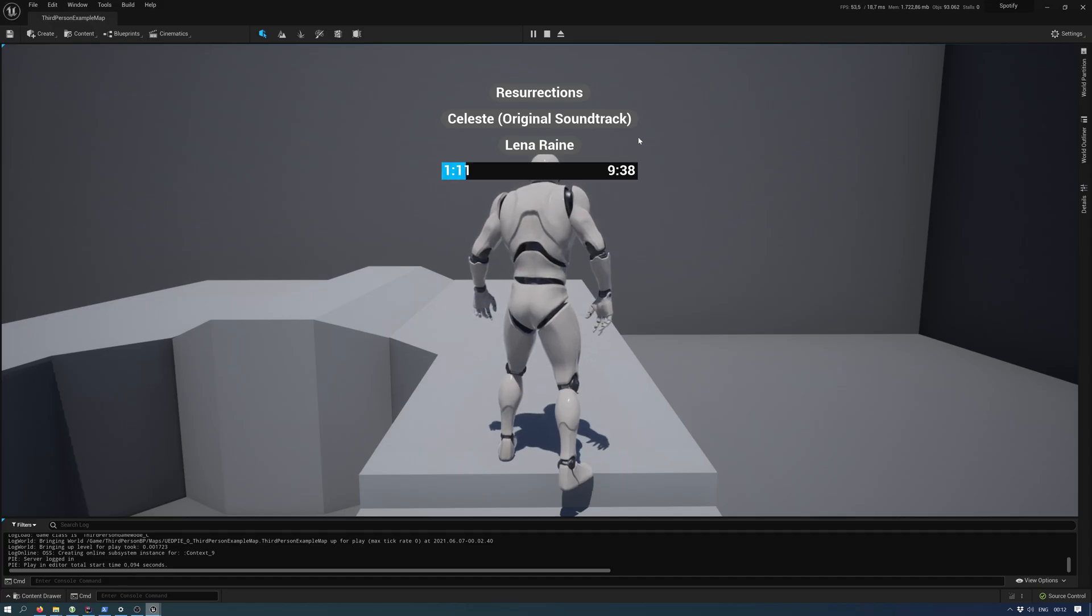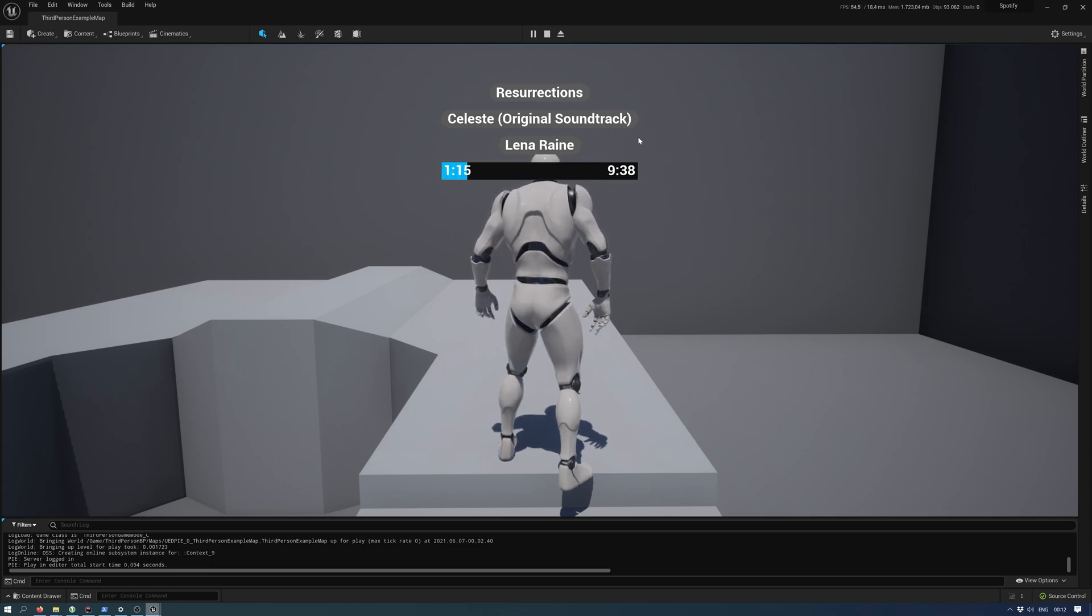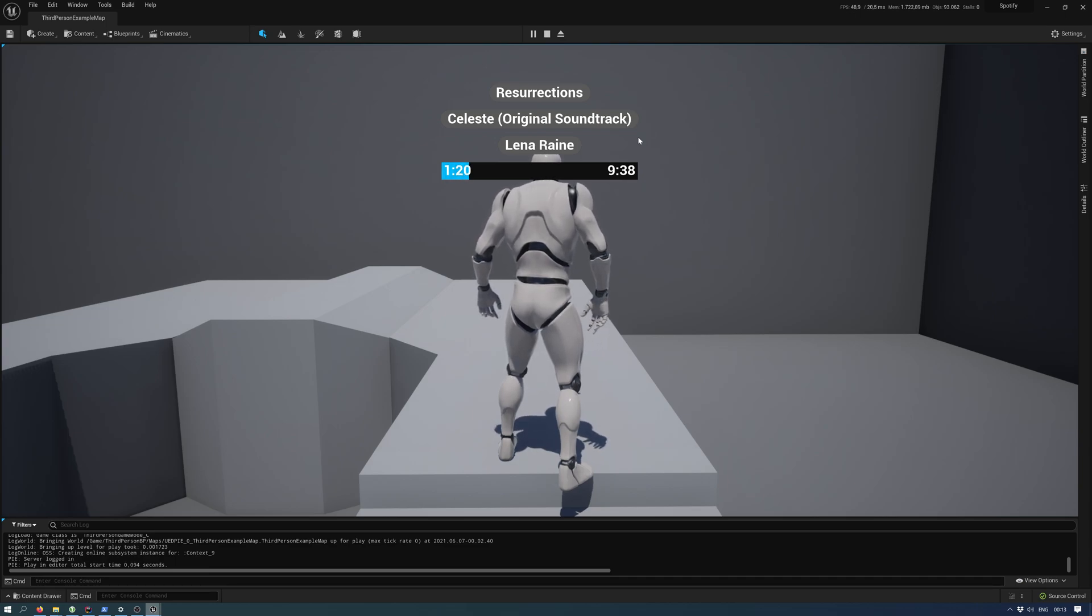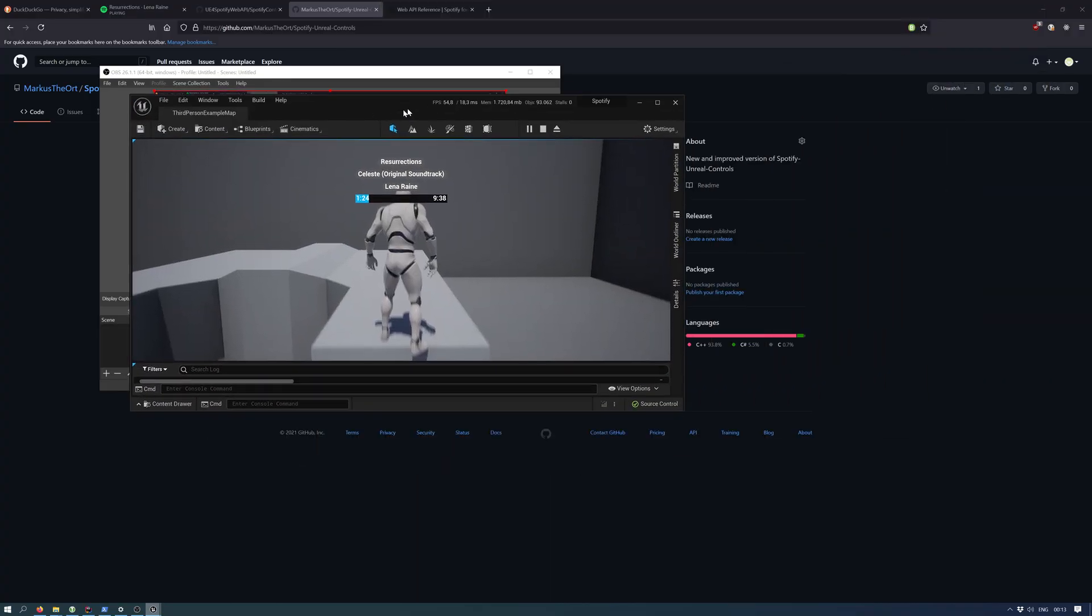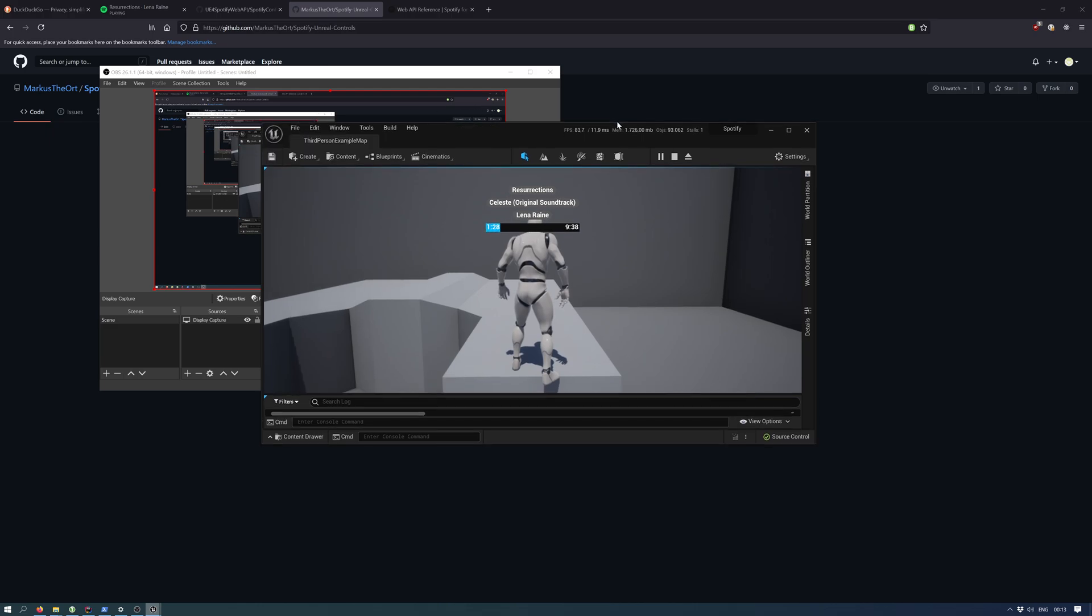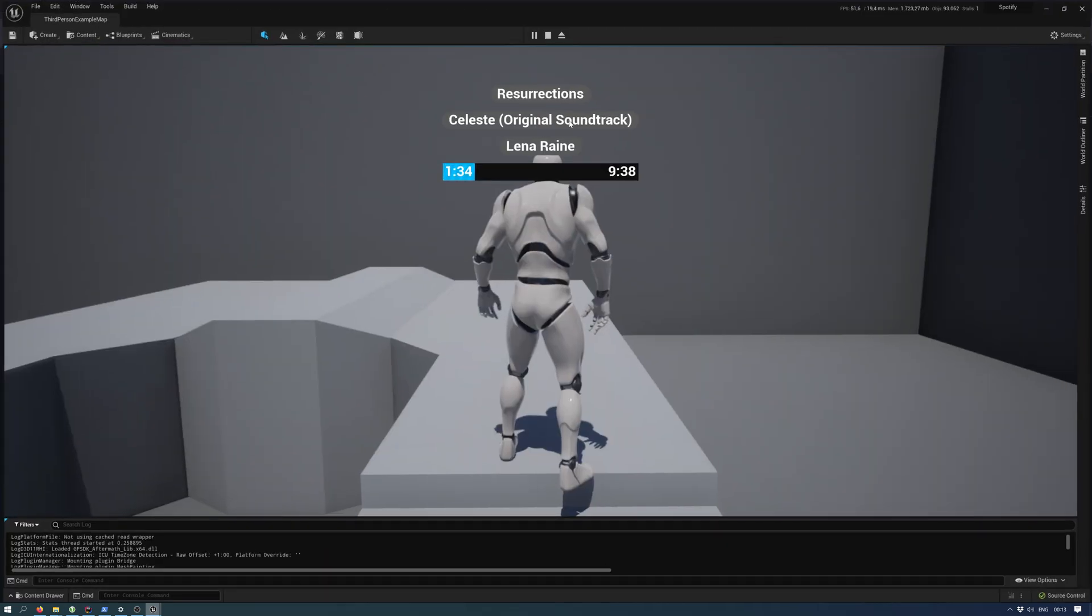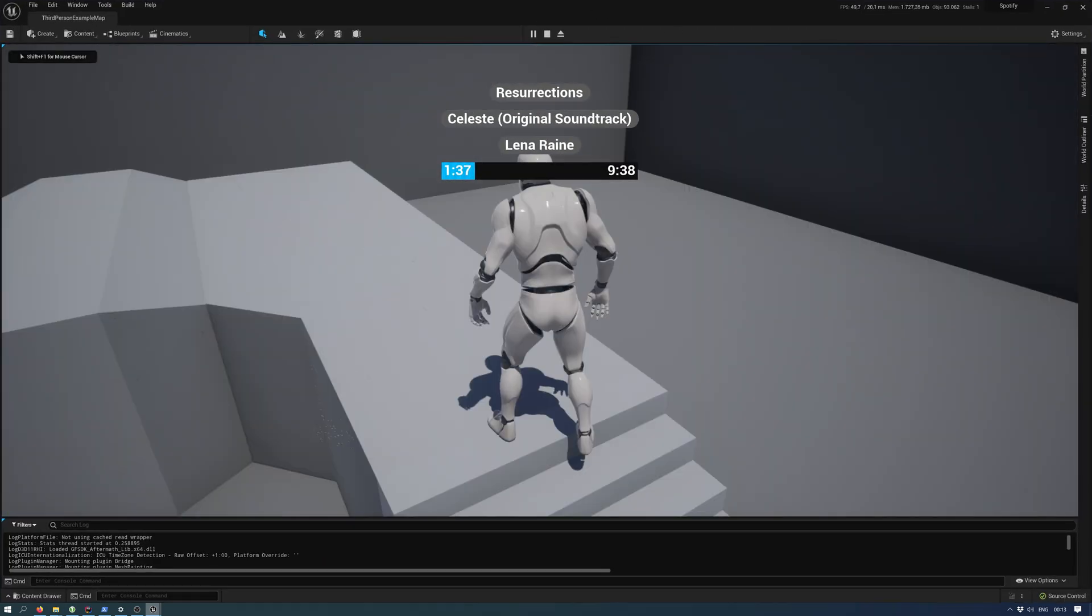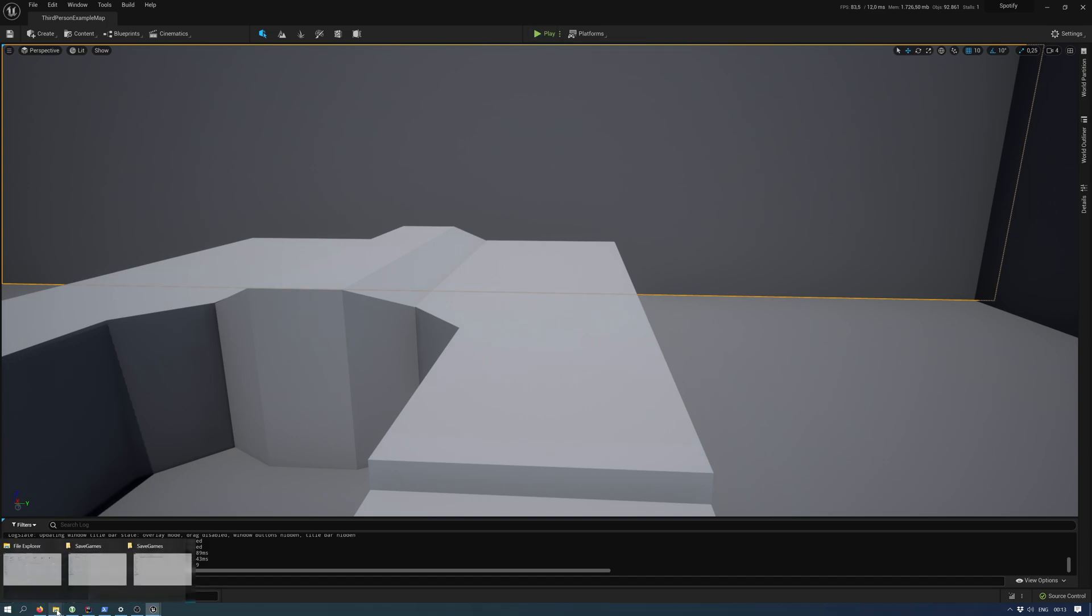Hello and welcome. Today I'm going to show you a new version of the Unreal Engine Spotify controls, and this one is working inside, well right now it's Unreal Engine 5, but it will also work with Unreal Engine 4.26. So let's go through what it does right now.